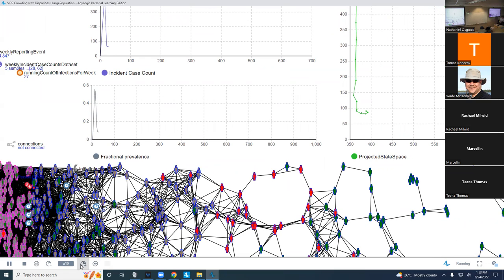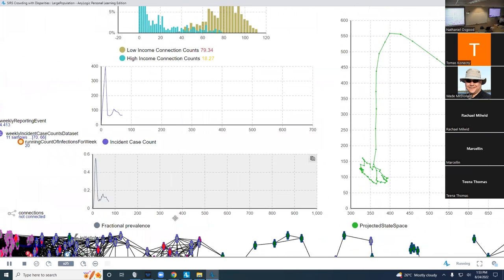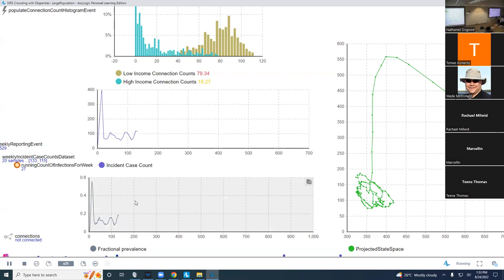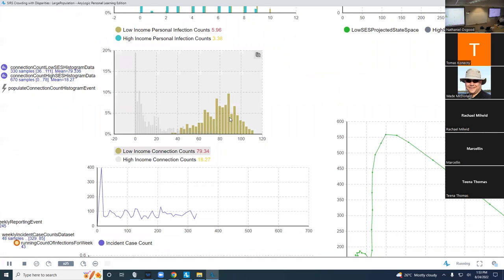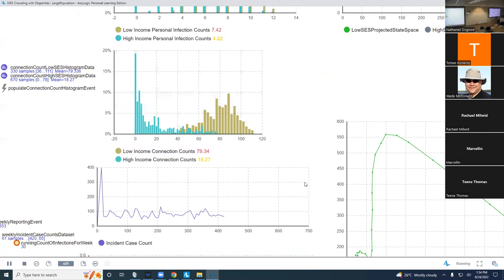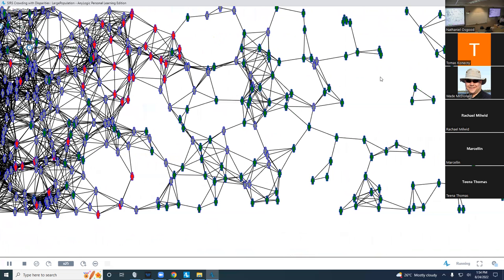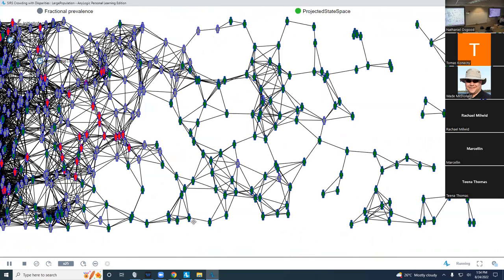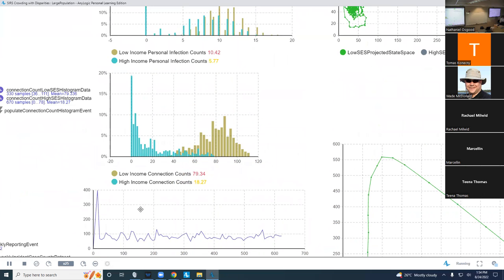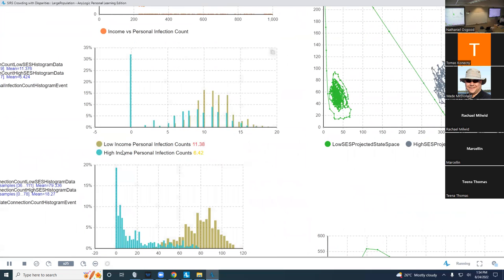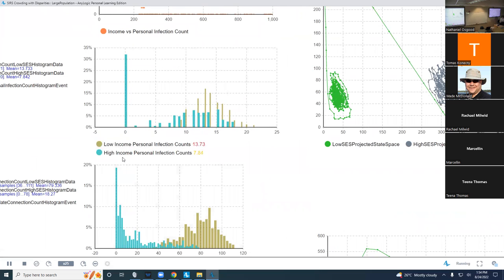And if you run it, you'll find the fractional prevalence in the population as a whole goes up and then oscillates around, and the incident case count does that too. But you'll see real disparities between low income versus high income, and that is emergent. This is the connection count — how many connections higher income people tend to have. They tend to have fewer, whereas lower income people tend to have more. And that in turn induces infection count — over time, high-income people have a disproportionate number who have not gotten infected yet, because they can seal themselves off and protect themselves.